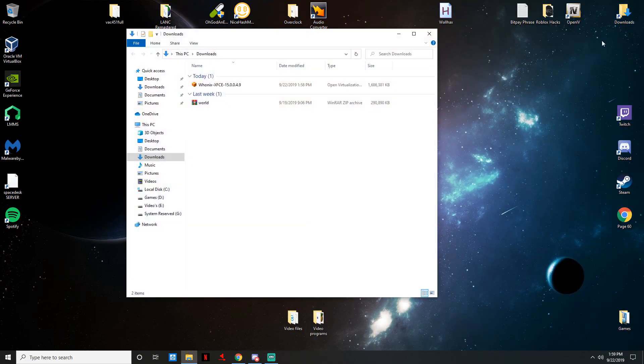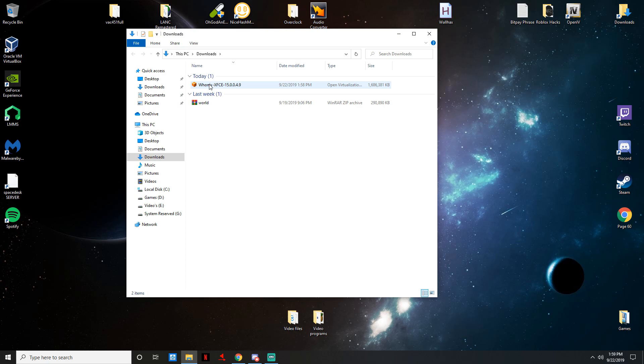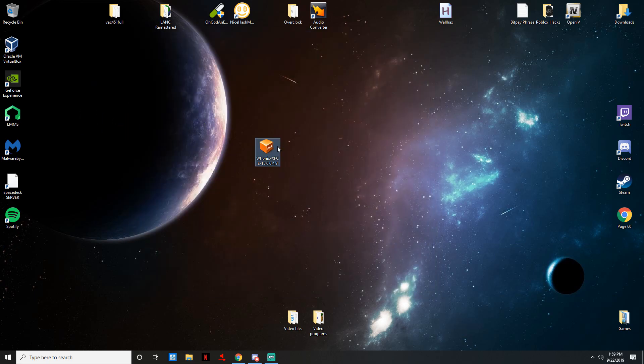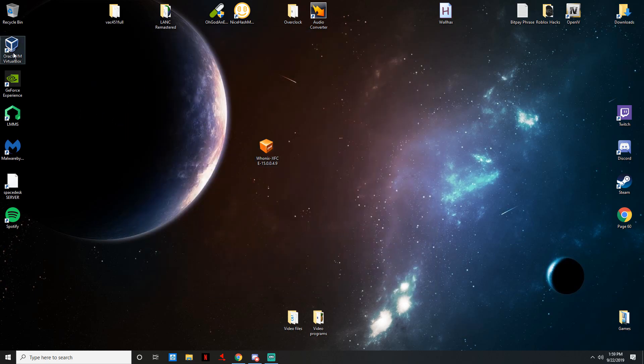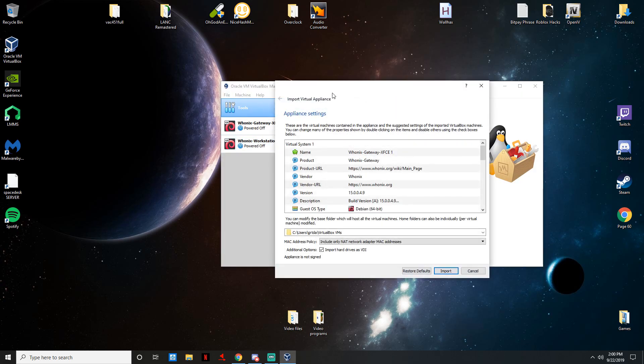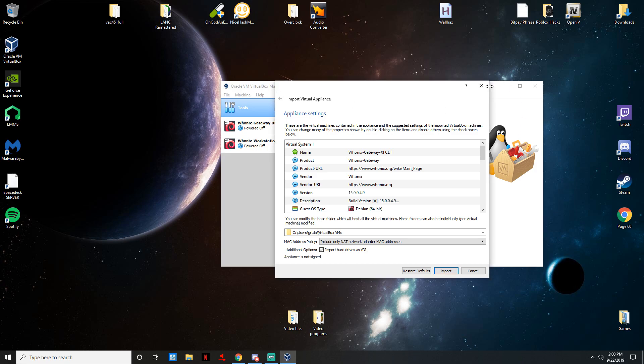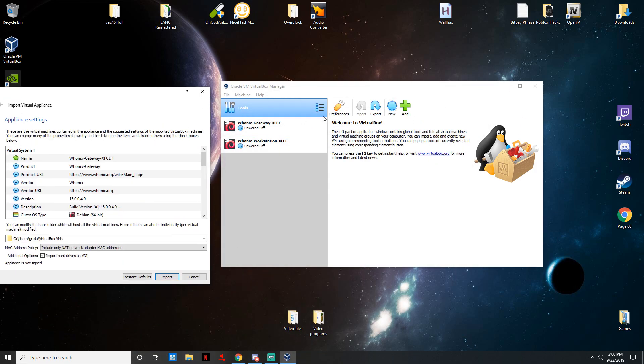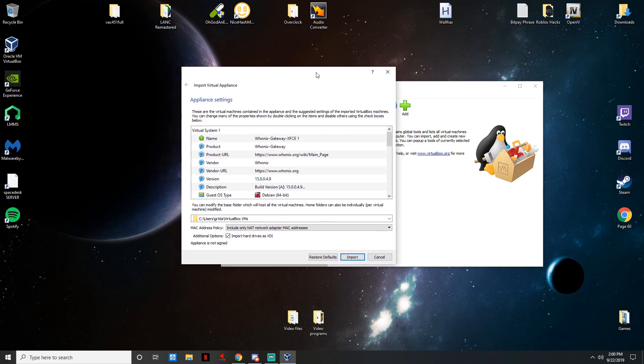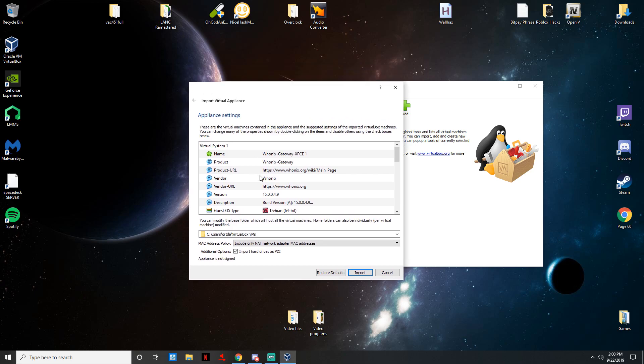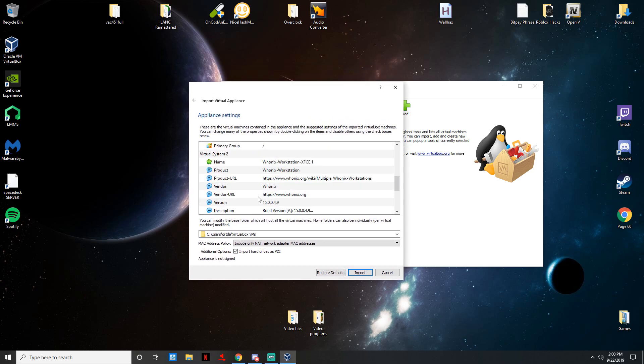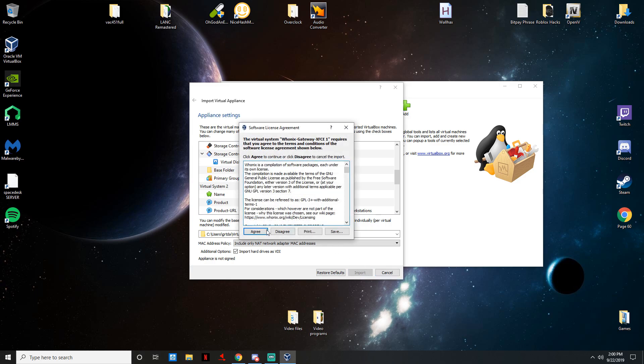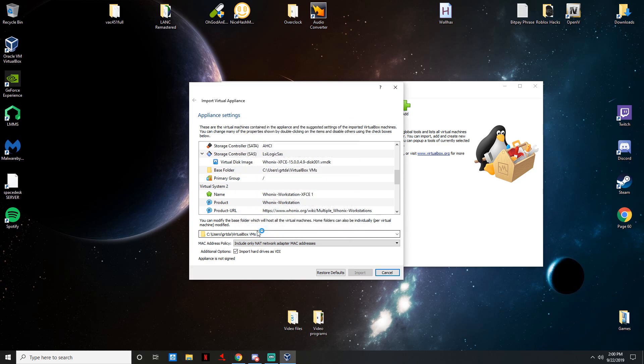Once Whonix has done downloading, I'm just going to drag it to the desktop. Once you have Oracle VM VirtualBox downloaded, all you have to do with the Whonix XFCE file is just double click it. It's going to automatically open up Oracle VM VirtualBox. Keep in mind I already have all the programs downloaded that are necessary to run the dark web. All this is okay, just leave everything as is and press import and press agree.